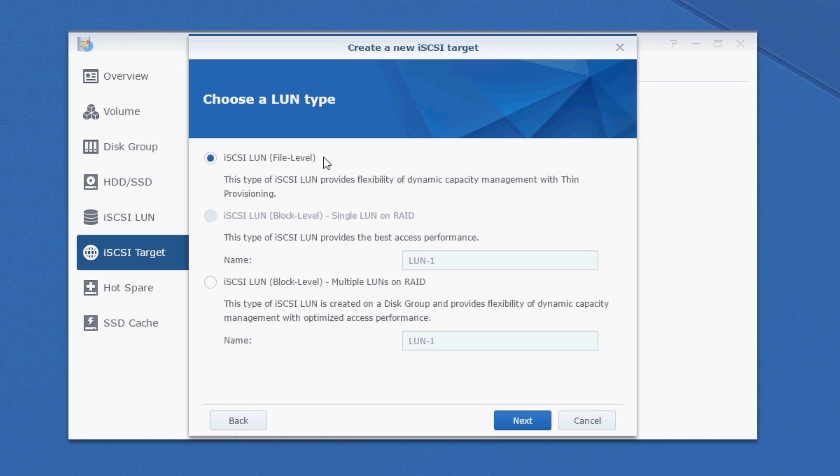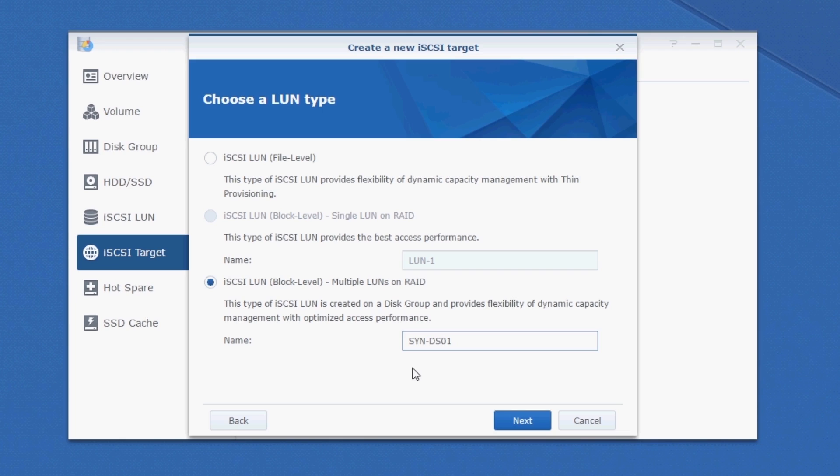But I want to keep things a little bit simpler in my lab and I want to dedicate storage for this use. So I'm going to select a block level LUN. And I'm going to call this SYNDS01. This is the same name that I'm going to give to the datastore. Let's click Next.